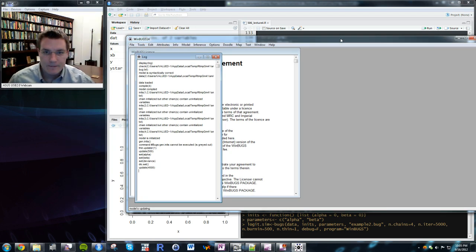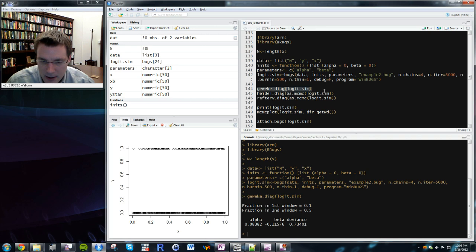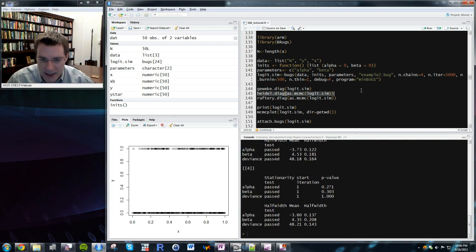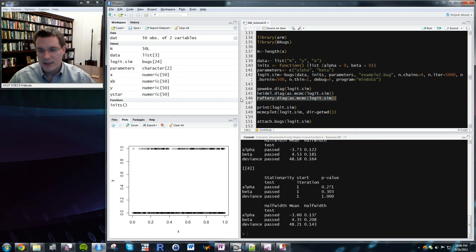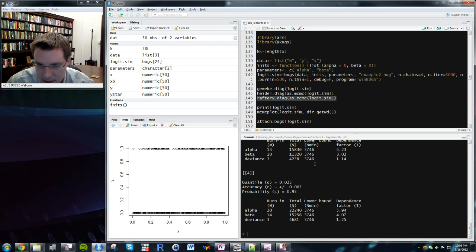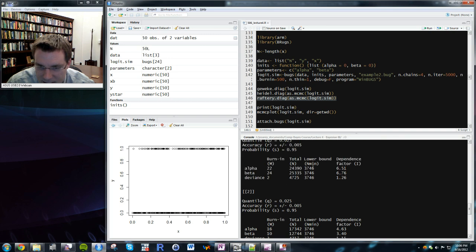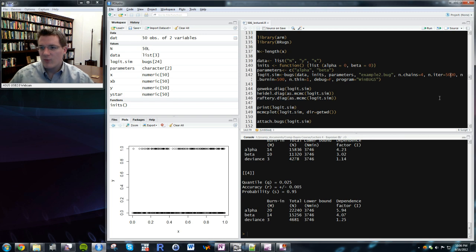Let's open example2.bug. It adapts the regression example for logit. Instead of y being distributed normally, y is distributed Bernoulli with probability p_i specific to each observation i. The logit transformation of p_i is alpha + beta*x_i — the link function that transforms probability into index space. The index is written as a linear model. Alpha and beta get the same reasonably diffuse normal priors as before.